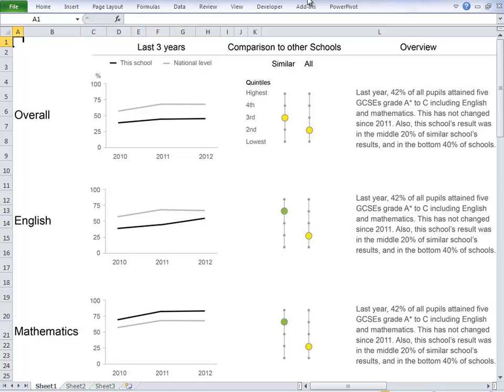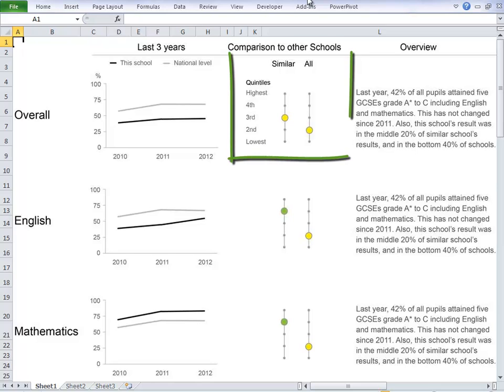Now, if you haven't heard of Stephen Few, he's a leading expert, researcher, and educator in data visualization techniques. Stephen replied to Mark with this mock-up of how they could present the data, and this was done in Adobe Illustrator. The line charts on the left are fairly straightforward, but this quintile chart is not native to Excel, and so Mark asked me if it could be done.